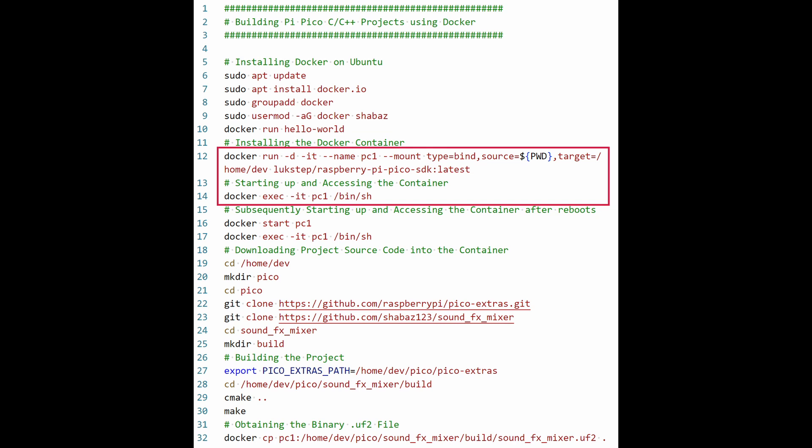By the end of this group of commands, the left side terminal will be ready at a command prompt inside that container, which I named PC1, short for PicoContainer1.